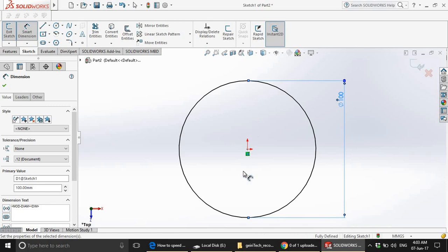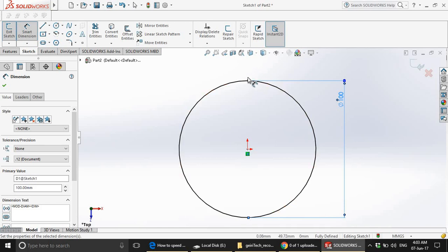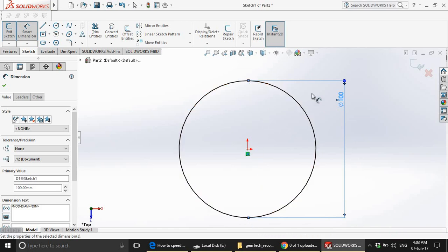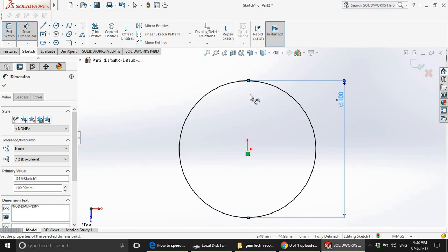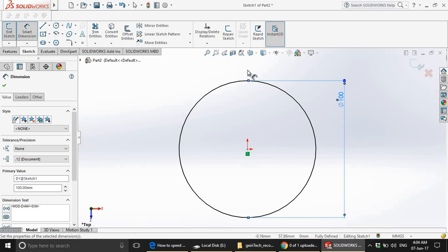Now, the concept behind making a sphere is that you need to have a half circle and you will rotate it around a particular axis. First of all, we need to create the axis around which we are going to rotate the half sphere.